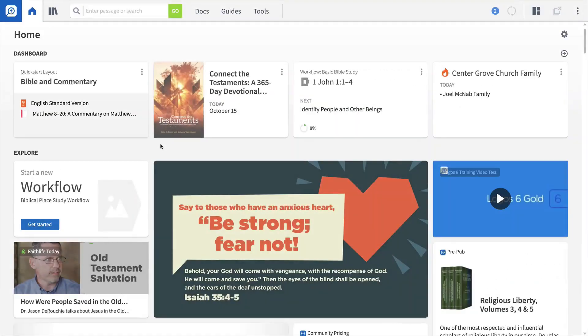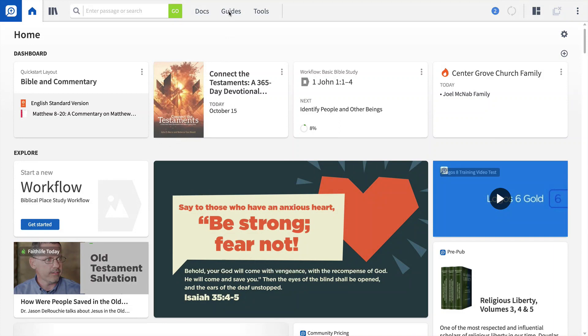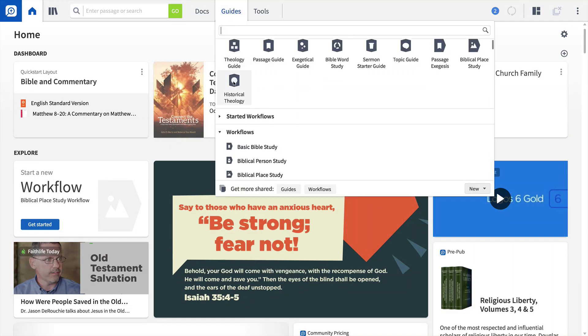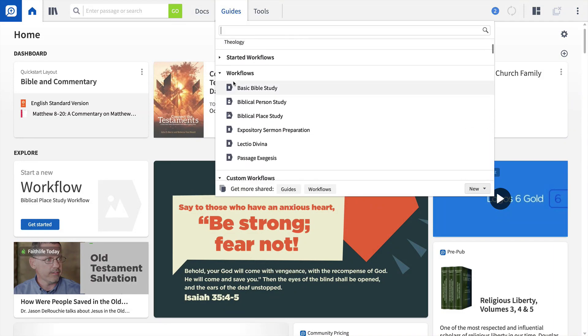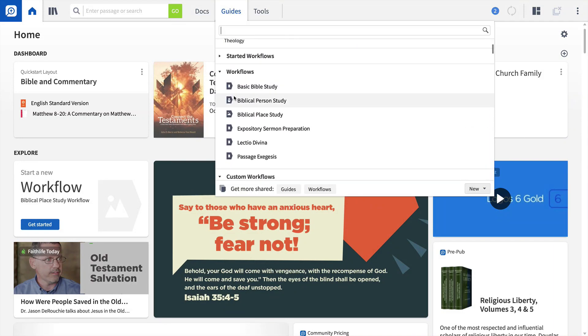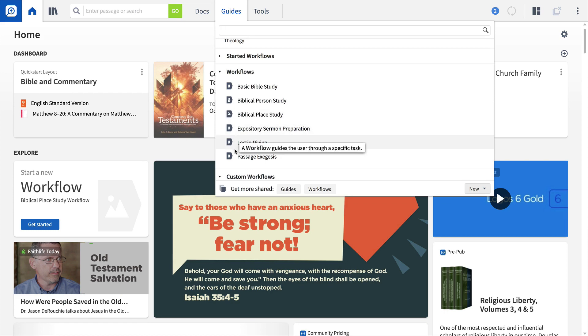Workflows can be accessed directly from the home page or by opening the Guides menu, scrolling down to the section titled Workflows, and select the option that fits your study needs.